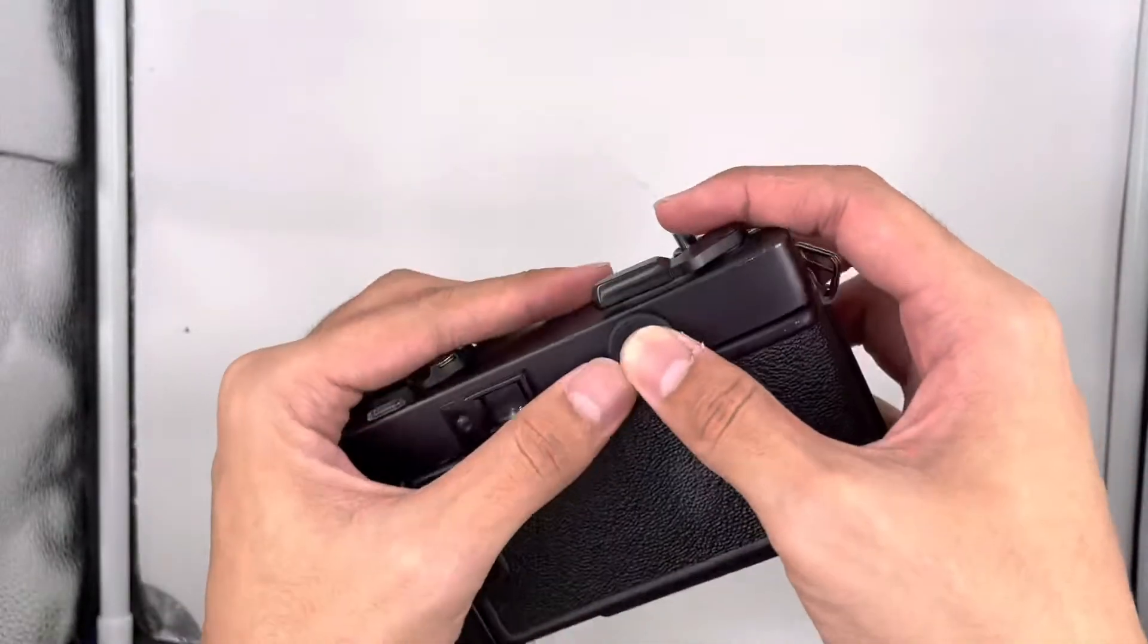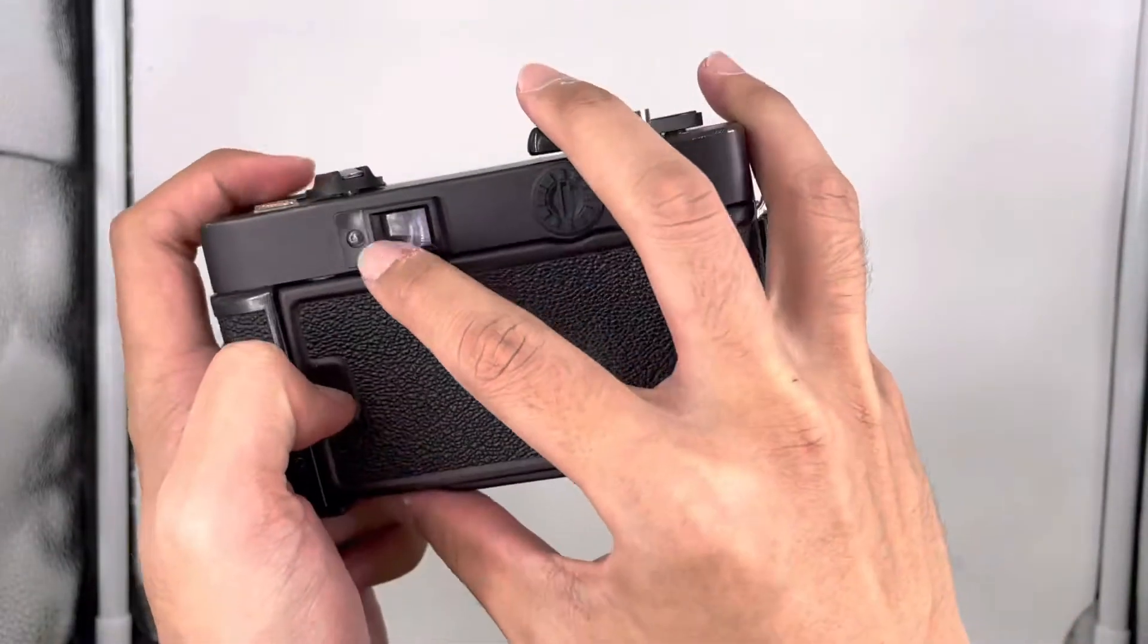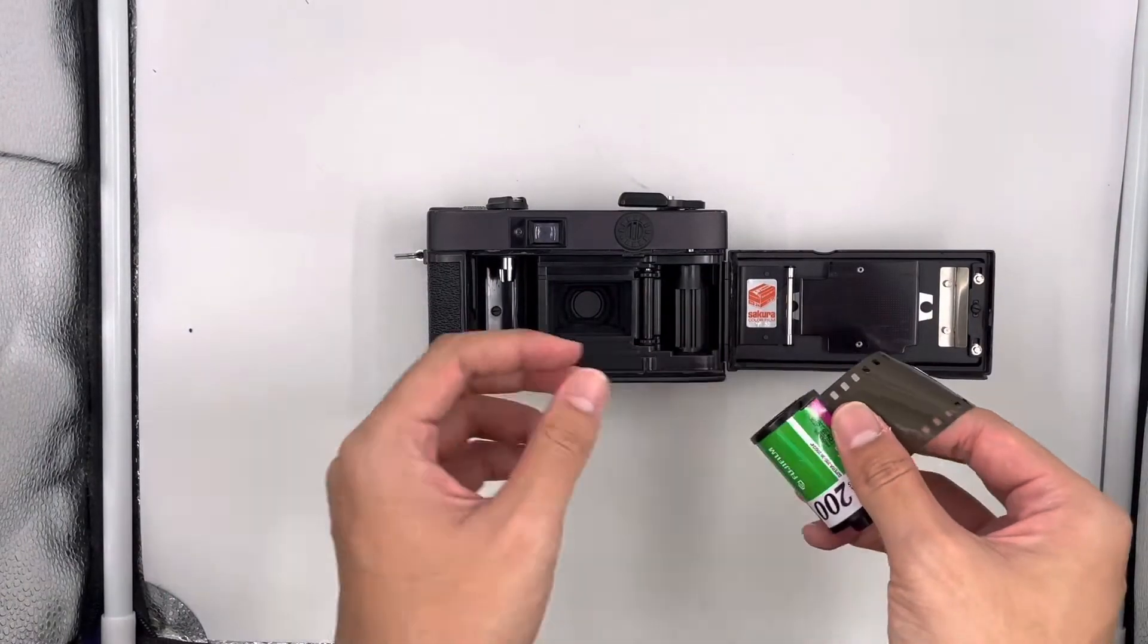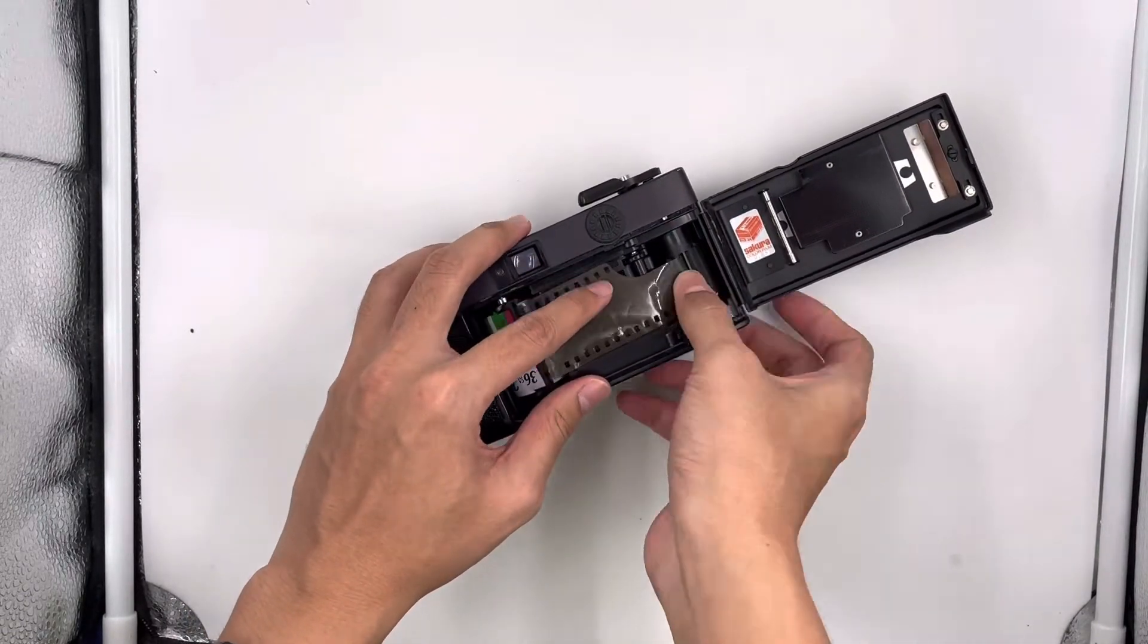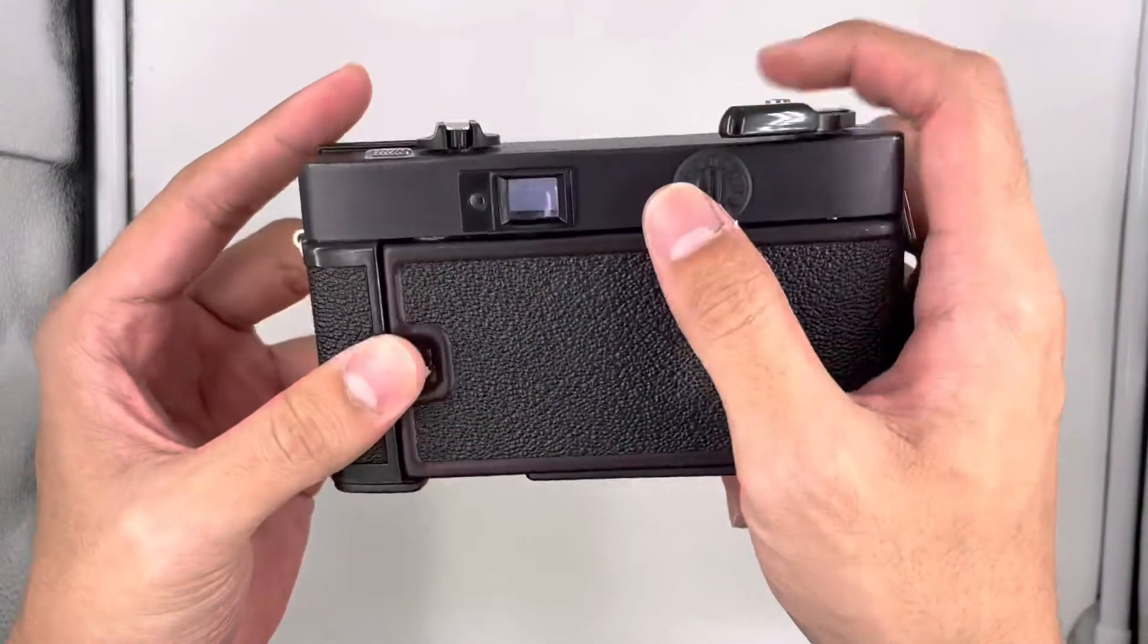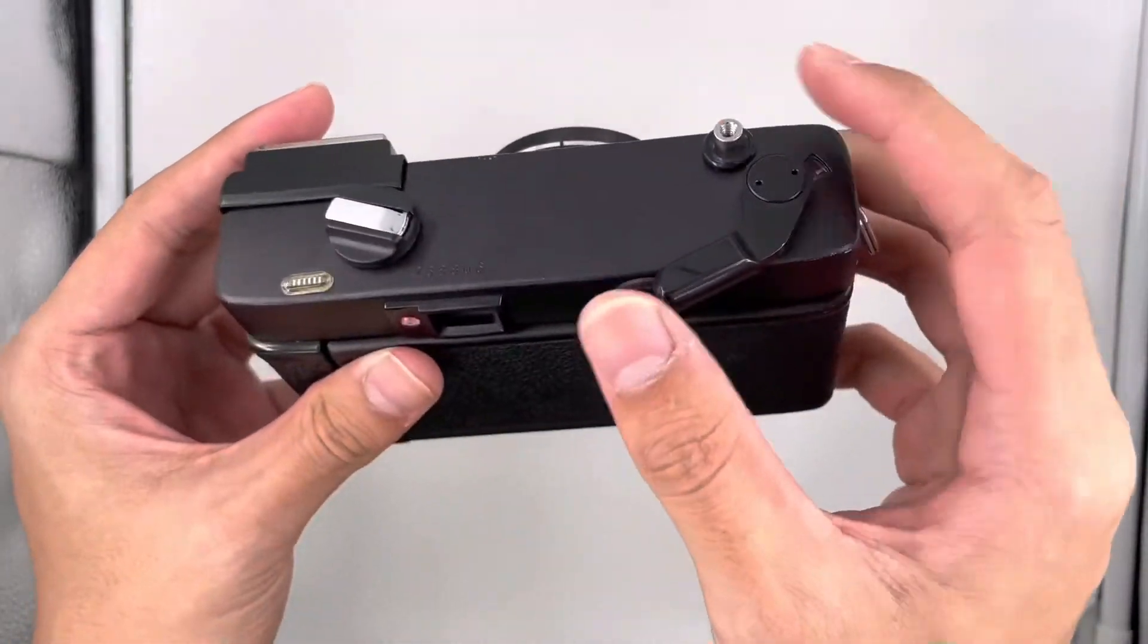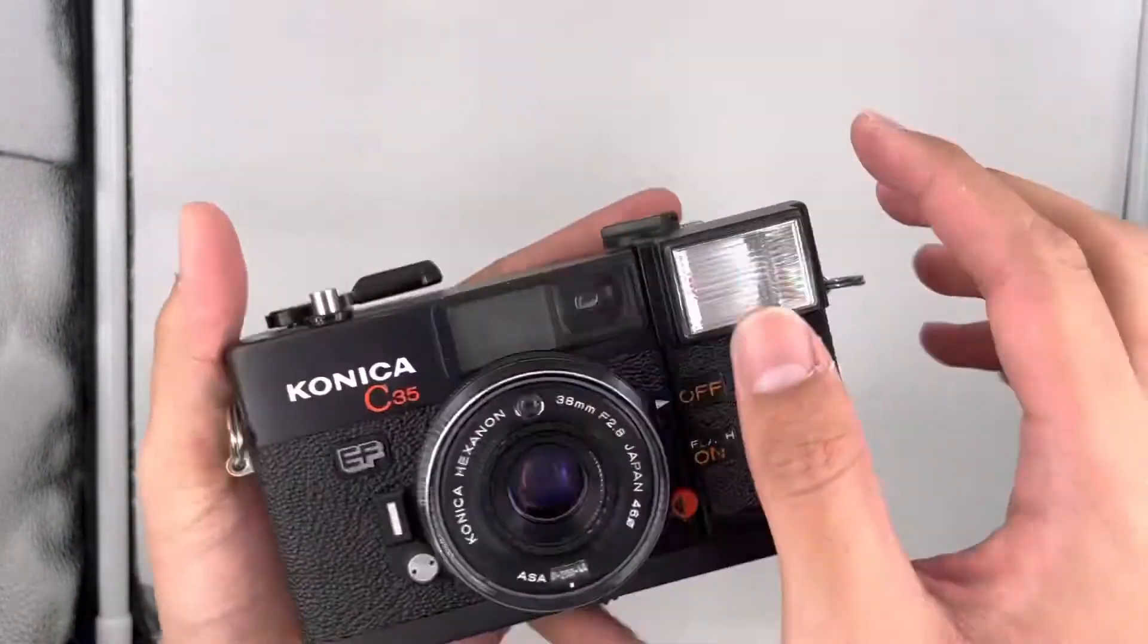I'll show you later in the viewfinder. First, I'll open the cap and insert the film. If you see this thing going together with your winding, it means the film is loaded properly.